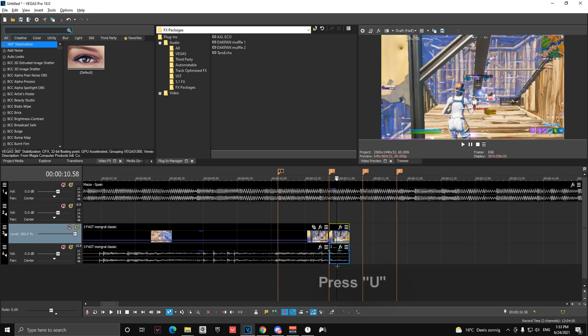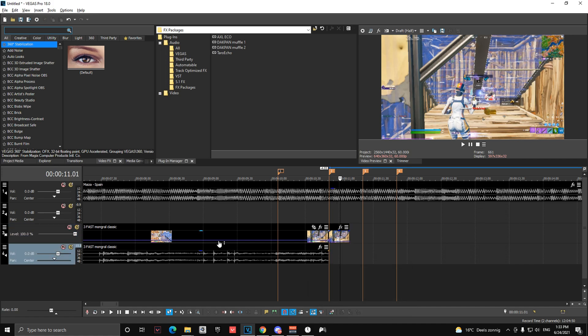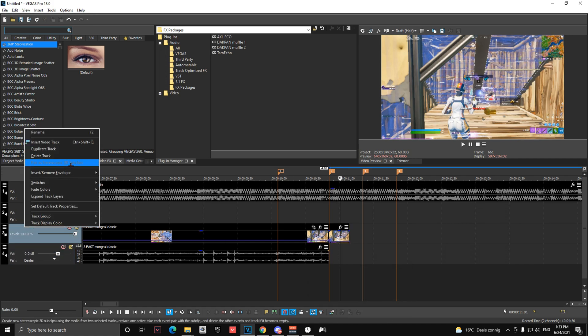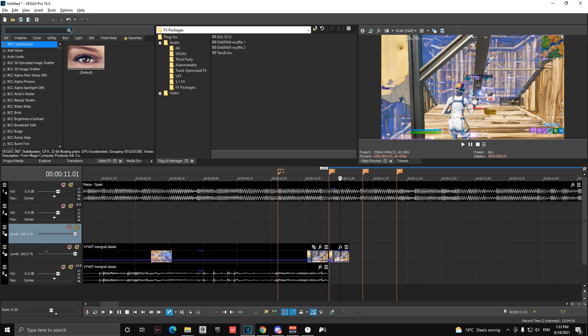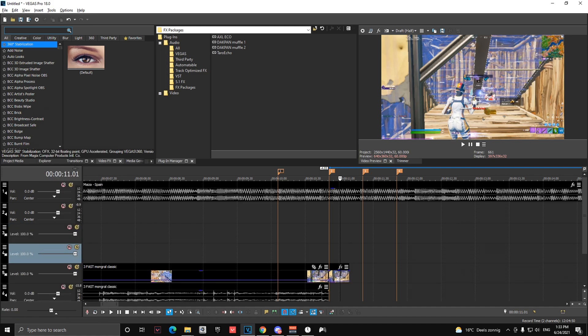Then you're going to ungroup the clip and delete the audio. Insert another video track and insert another one.